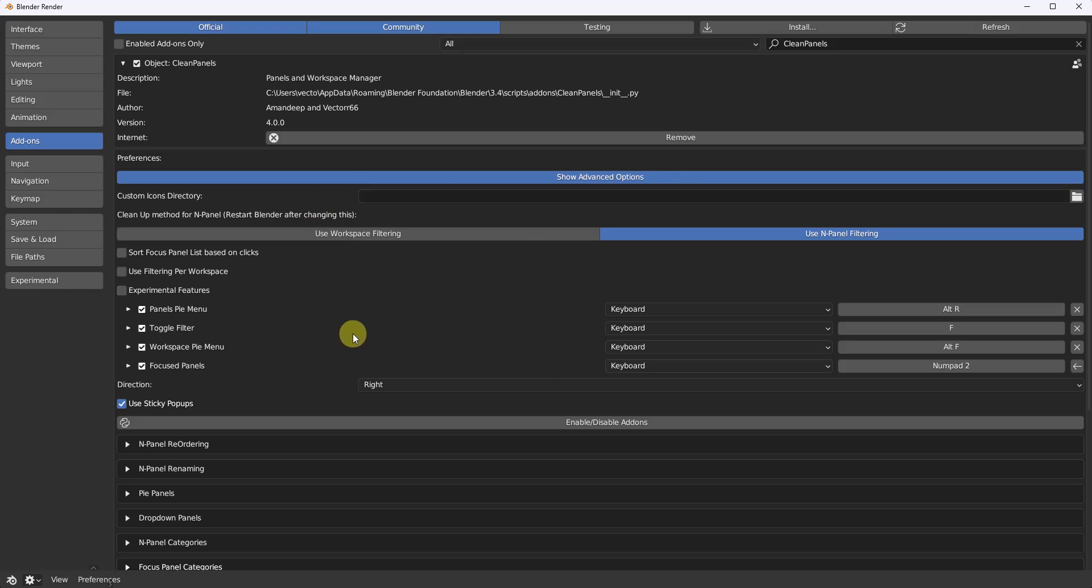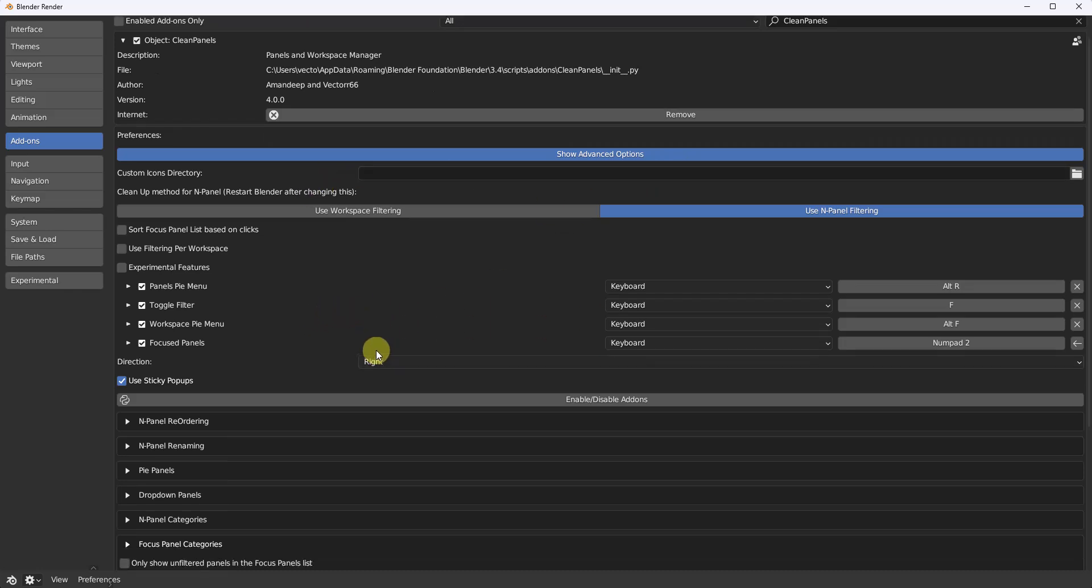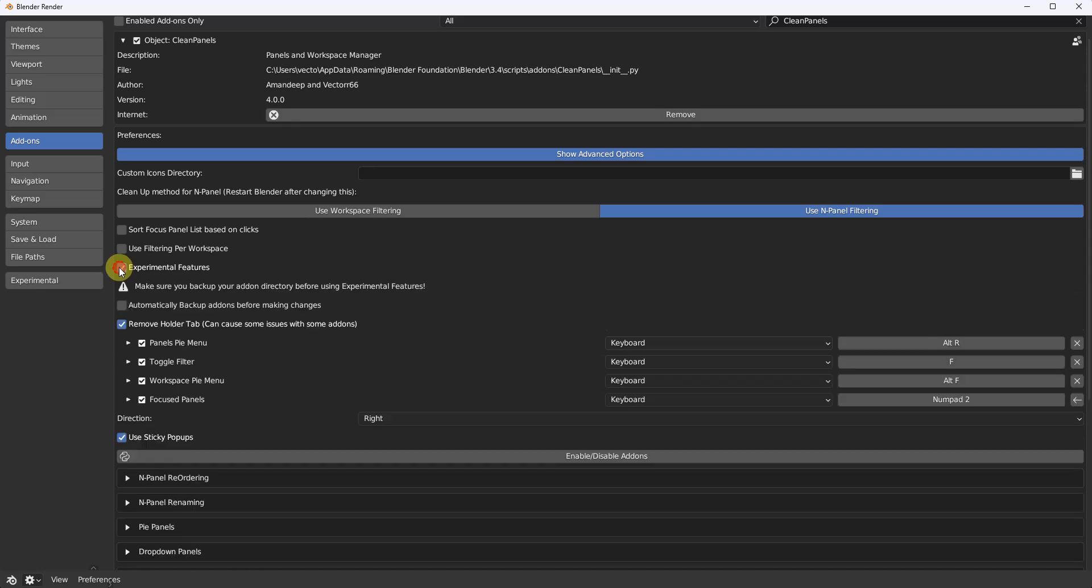Alright, next on here, a lot of people had asked if you go to experimental features. You can hide the holder tab, the dump tab, the miscellaneous tab, get that out of the way if you want.